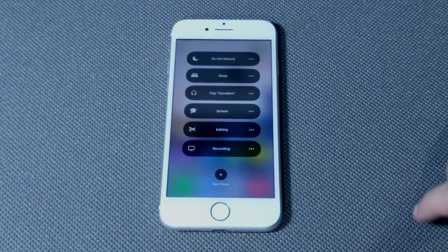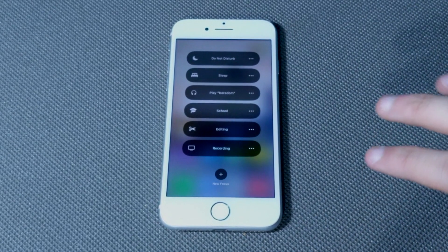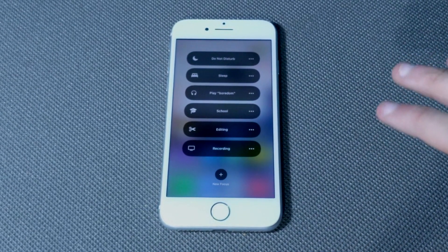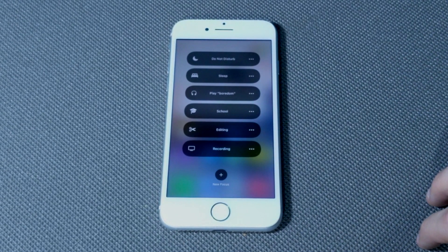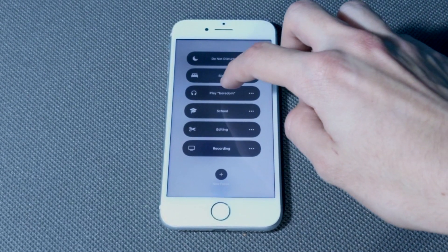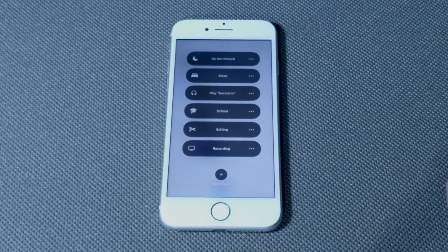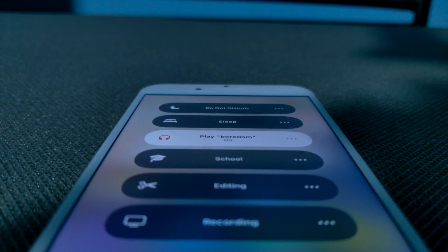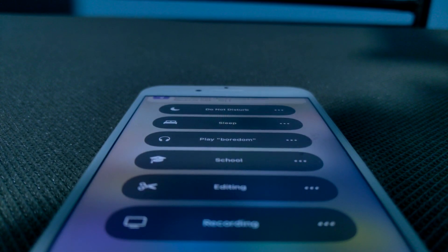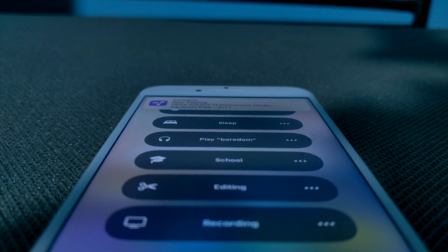One downside is that it will turn off any Focus you already have active. And yes, it works with anything — it overlays anything. Well, there it is, I hope you learned something new. Bye!